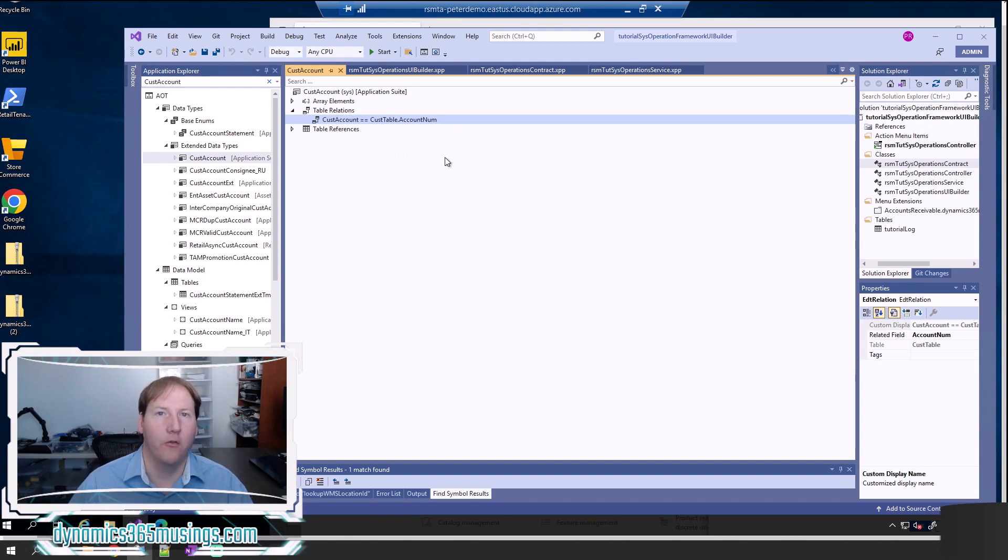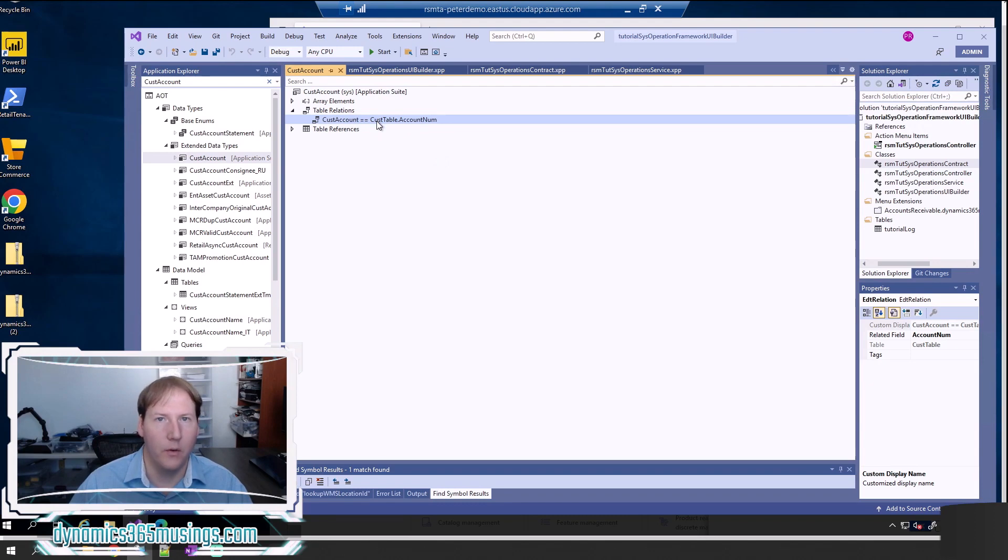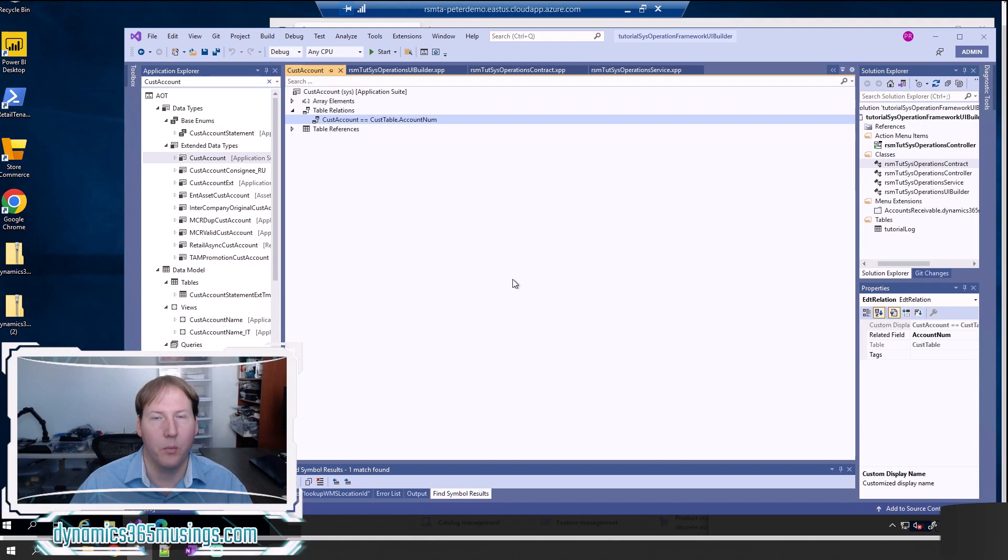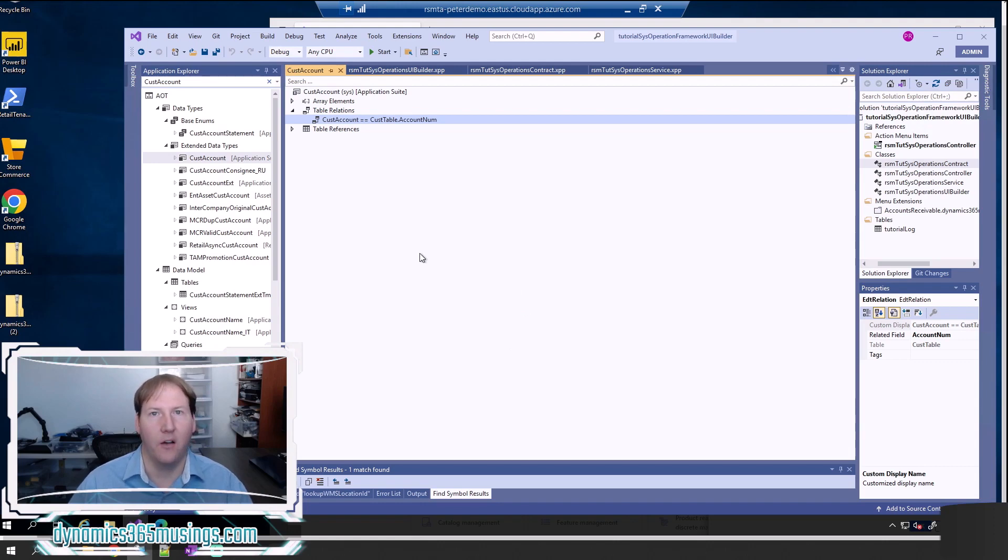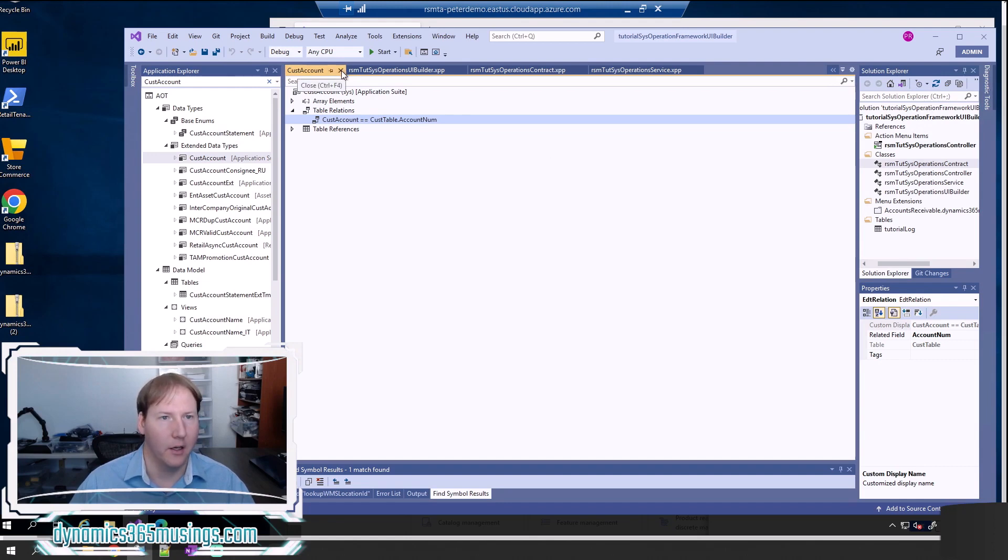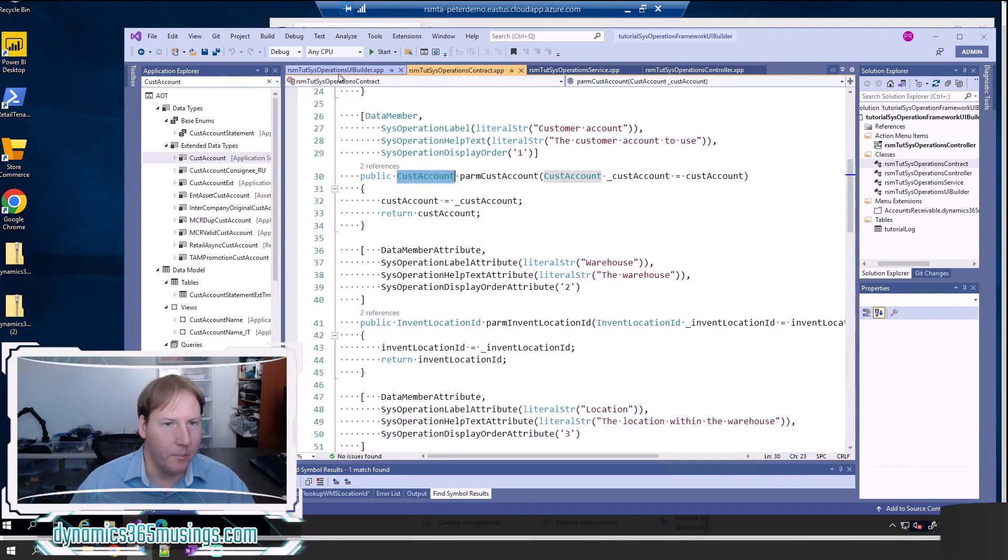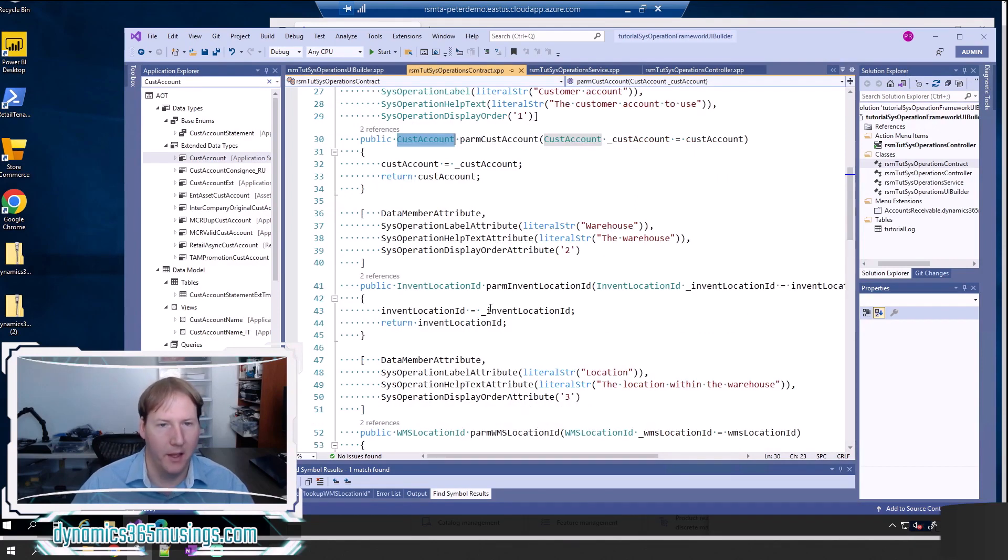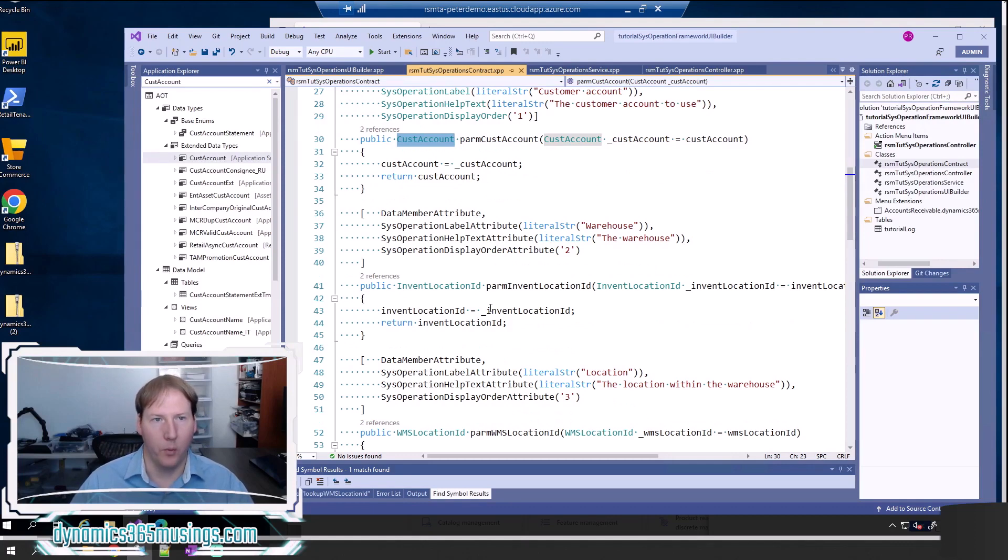Unfortunately, we can't add these table relations to our own extended data types, to our own custom tables. So we always need to either set up a relation between tables to make the lookup work, or override the lookup. In the case of a SysOperation framework batch job, there isn't a way to have a table relation set up, so we need to override that lookup. For now, we're just going to use these three base extended data types because you all have them. And in order to override the lookup, we need a fourth class called the UI builder class.